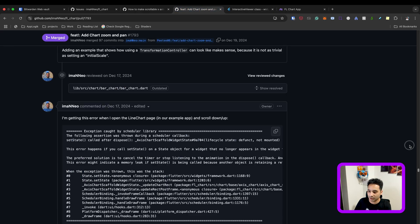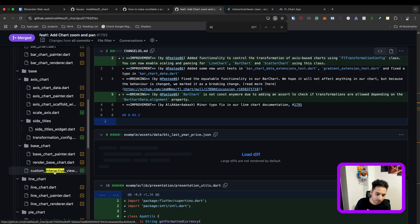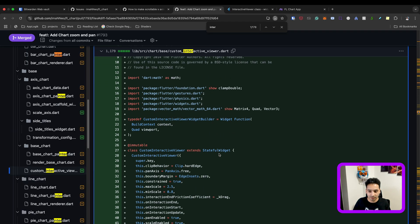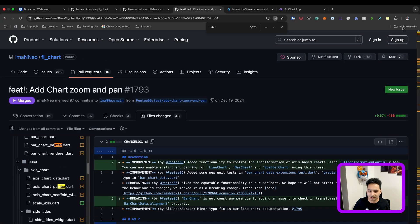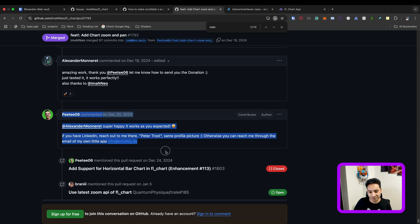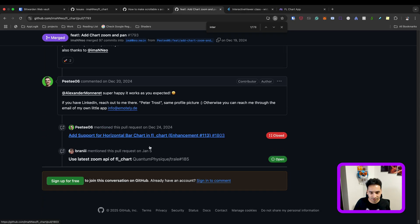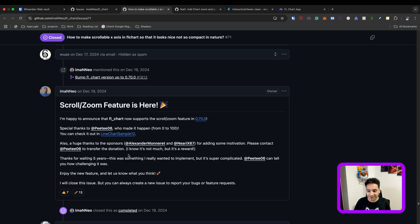This is the InteractiveViewer that Peter used to implement the feature. You just wrap your widget with an InteractiveViewer and you can zoom and pan around. Looking at the file changes, we created a class called CustomInteractiveViewer — it's the same InteractiveViewer but with added custom properties needed for FL chart. We merged this in December 2024, just before Christmas. Peter called it a Christmas gift, and it shipped in version 0.70.0.